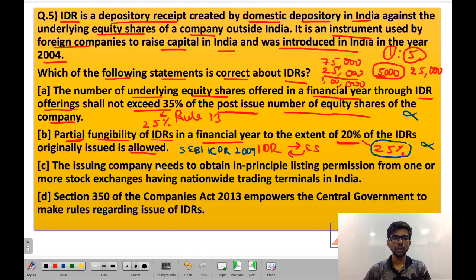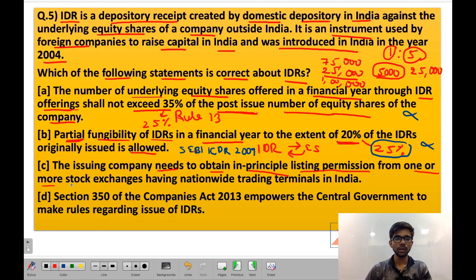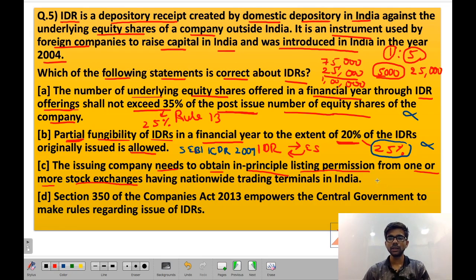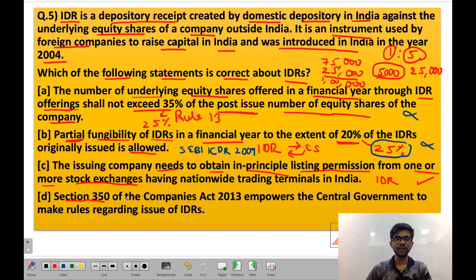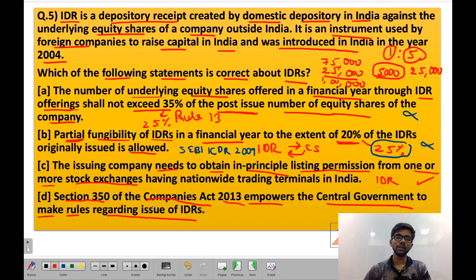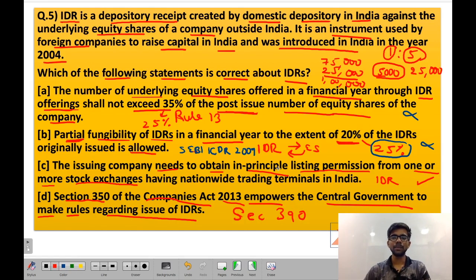Statement C: the issuing company needs to obtain in-principle listing permission from one or more stock exchanges having nationwide trading terminals in India. This statement is correct because listing permission is required from the exchange where the company wants to list the IDR. Statement D: section 350 of the Companies Act 2013 empowers the central government to make rules regarding issue of IDRs — this is wrong; it is section 390, not section 350. So the correct option is C.